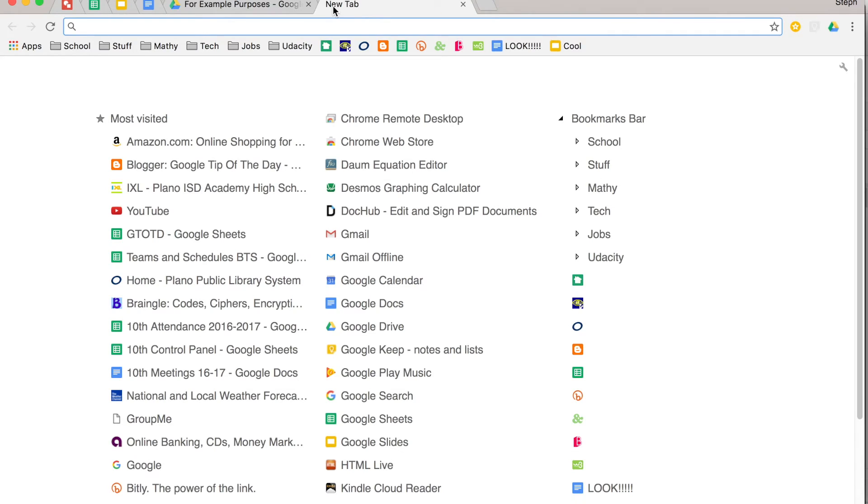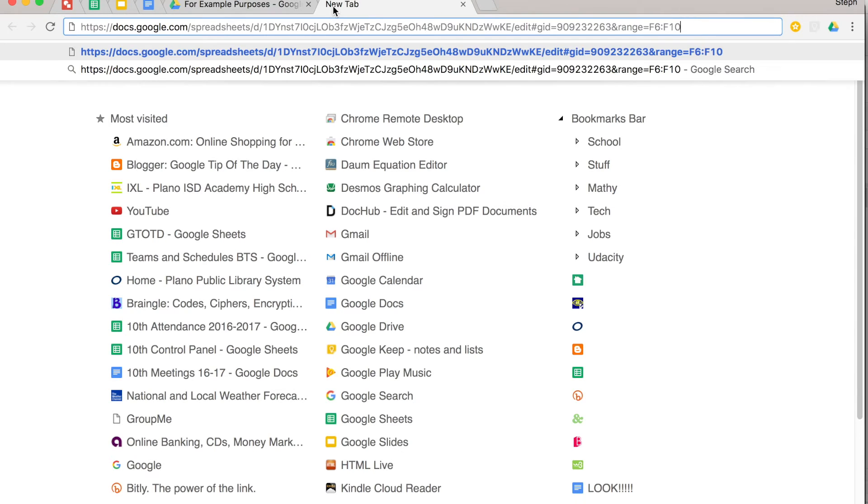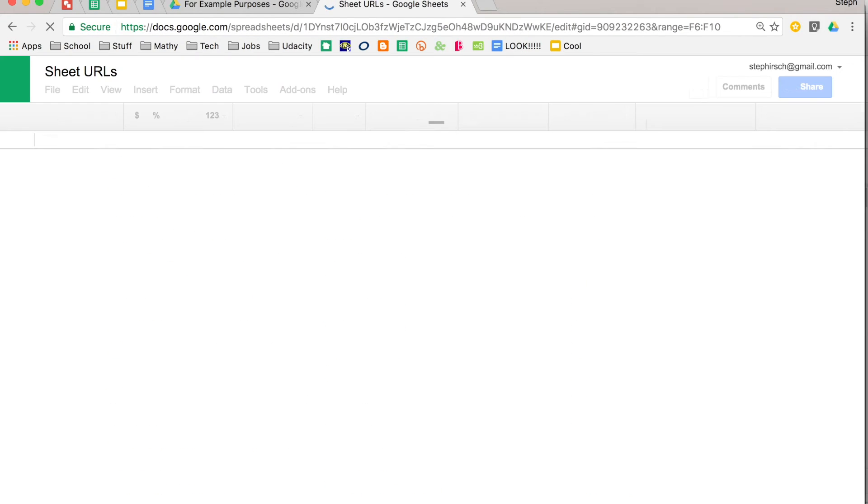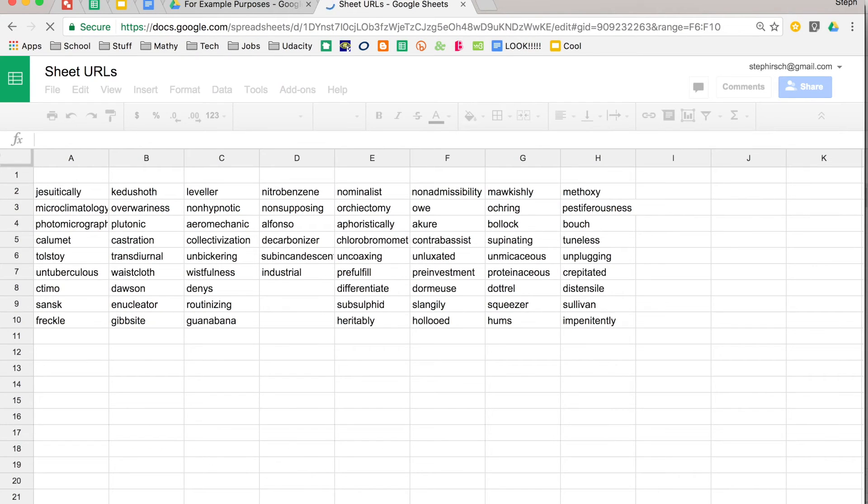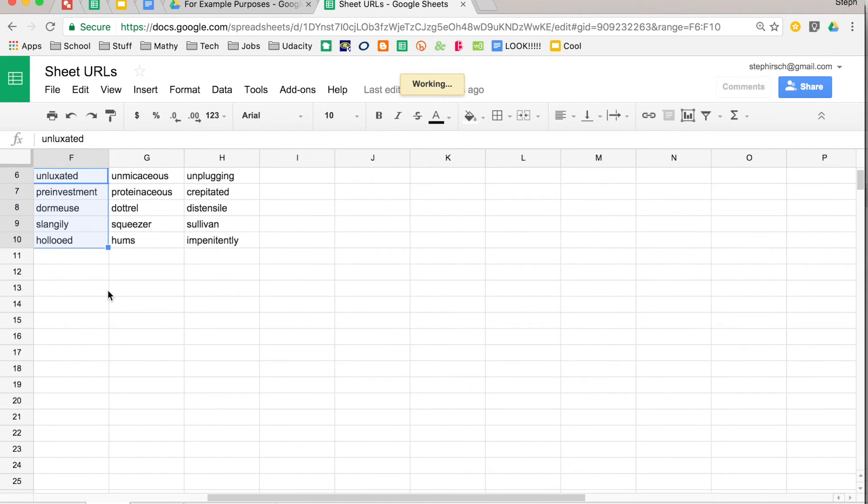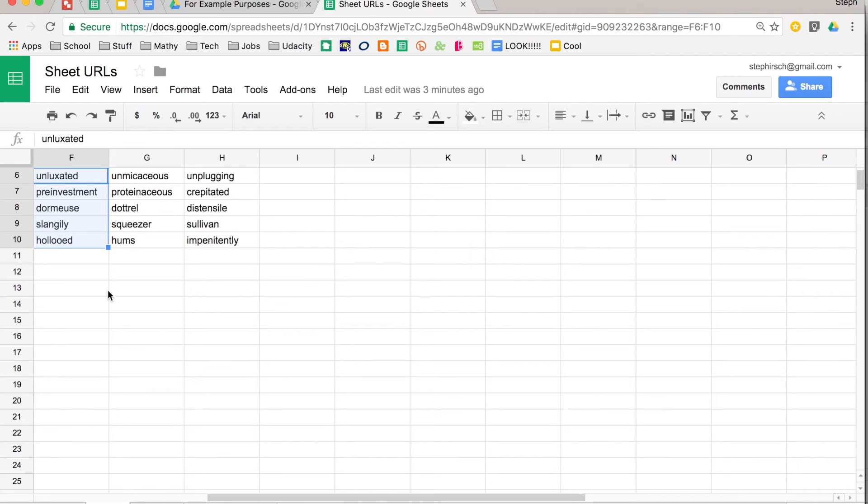And then when you go in and use that URL, you'll see that it will take you right to it. Now I didn't choose the best example, but you can see it moved over a little bit. If you have something with thousands and thousands of rows or columns, this is a particularly cool thing so that whoever you're sharing this URL with goes directly to the data that you want them to see.